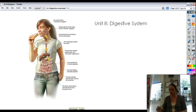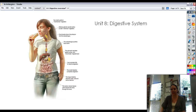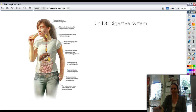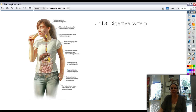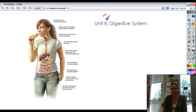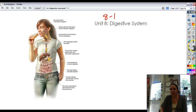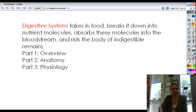Hello, everyone. It's digestive system time! I know you're excited as I am. All right, so unit 8, this is 8-1, digestive system. You know, all this stuff right in here. Okay, let's take a look.